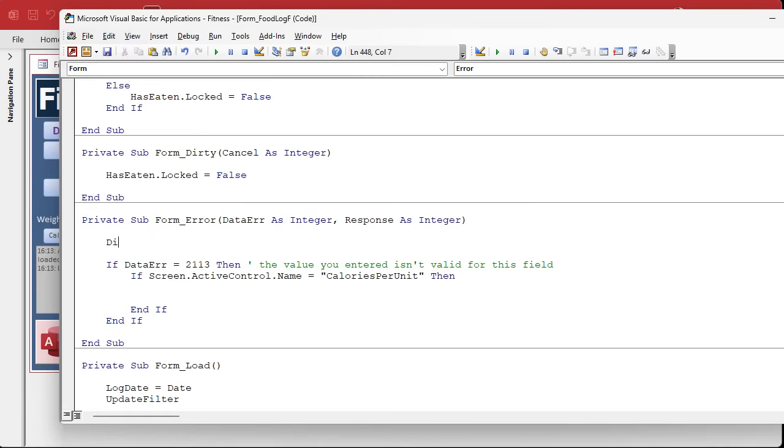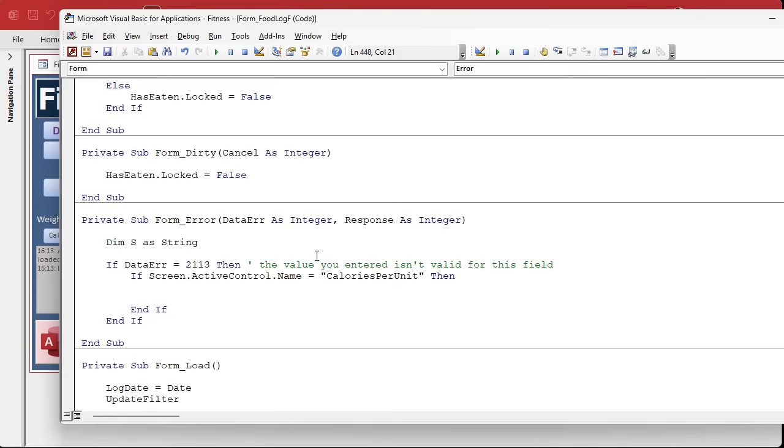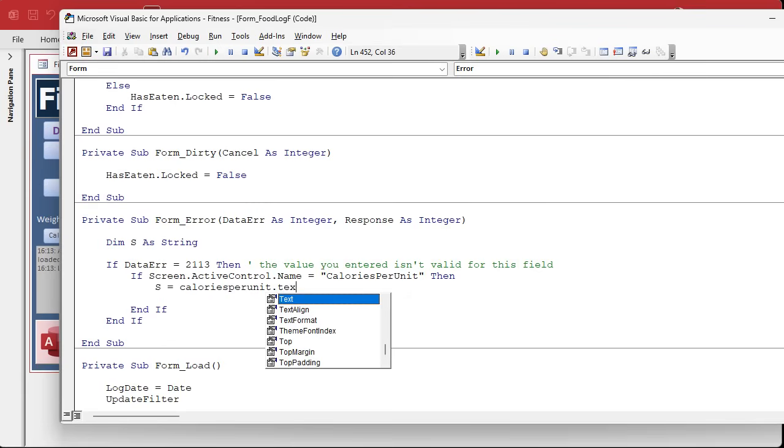Here I'm gonna say if the user is on the calories per unit field, if screen dot active control dot name equals calories per unit, then do some stuff. What's some stuff? Well I want to get the text that they typed in and see if I can evaluate it.